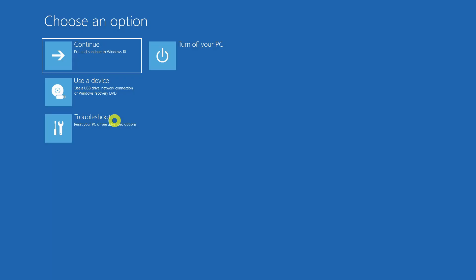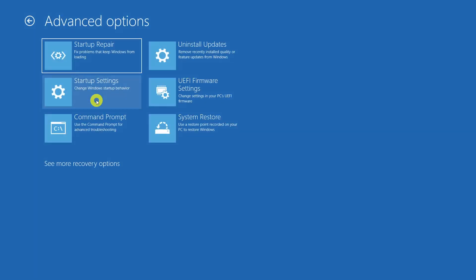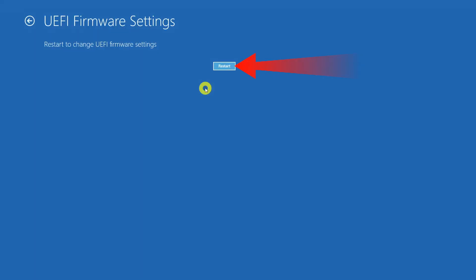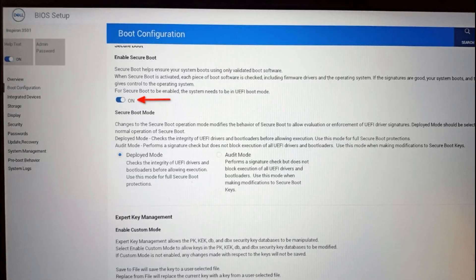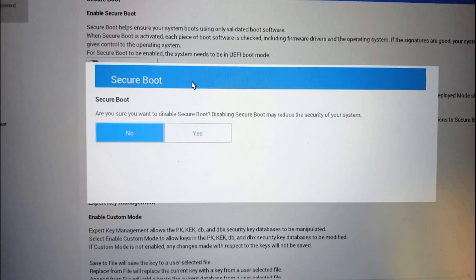Within the Advanced Startup options, locate and select Troubleshoot, then choose Advanced Options, and then select UEFI Firmware Settings. Click on Restart to enter the UEFI/BIOS settings. Note that the appearance and layout may differ depending on your device manufacturer. For example, on Dell laptops, you can locate the option to enable or disable Secure Boot in the Boot Configuration section. Toggle the switch to the off position, confirm by selecting Yes, and press the Exit button to restart and apply the saved settings.